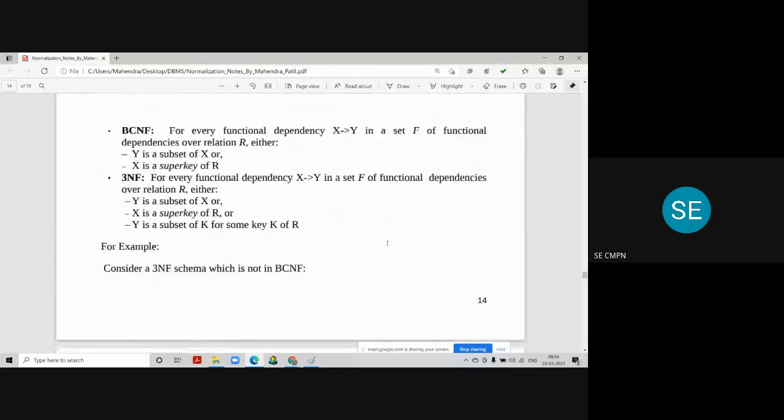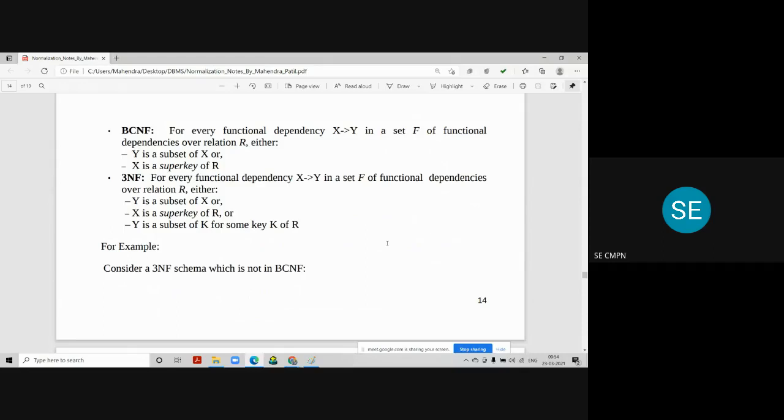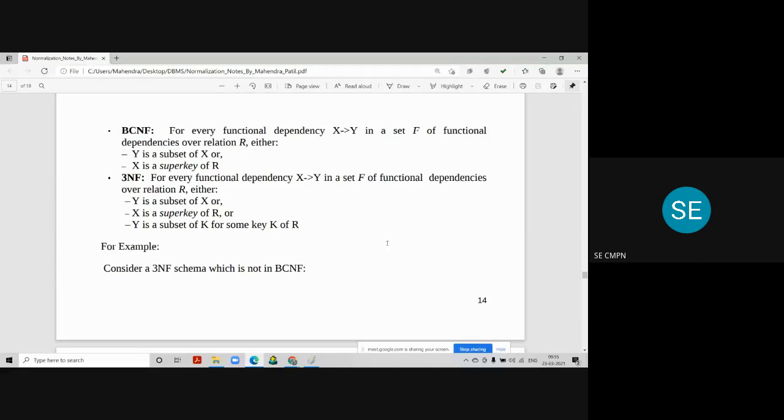It is taken from a reference book, this difference between BCNF and 3NF. You have to write two points in BCNF and three points in 3NF. For every functional dependency X→Y, it means X determines Y, in a set of functional dependencies over a relation R, where these two conditions satisfy: Y is a subset of X.